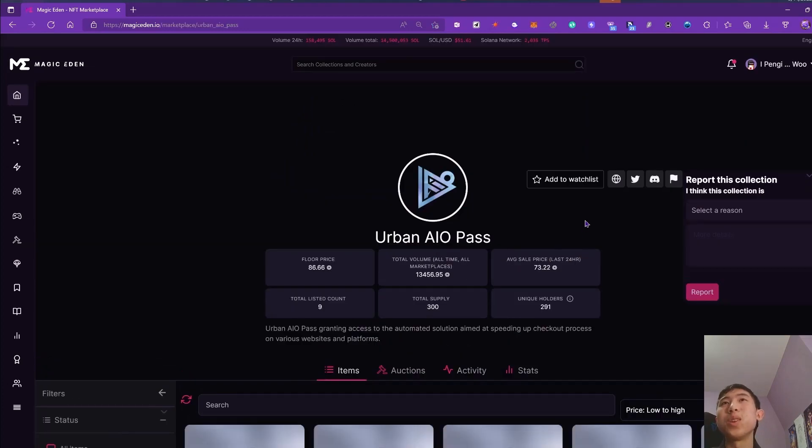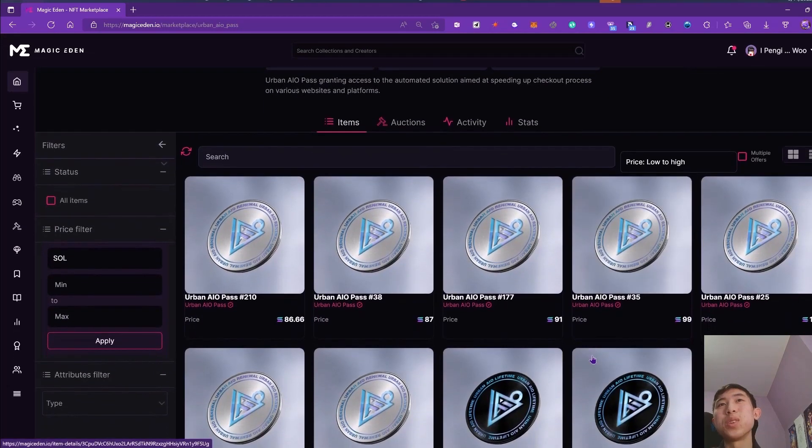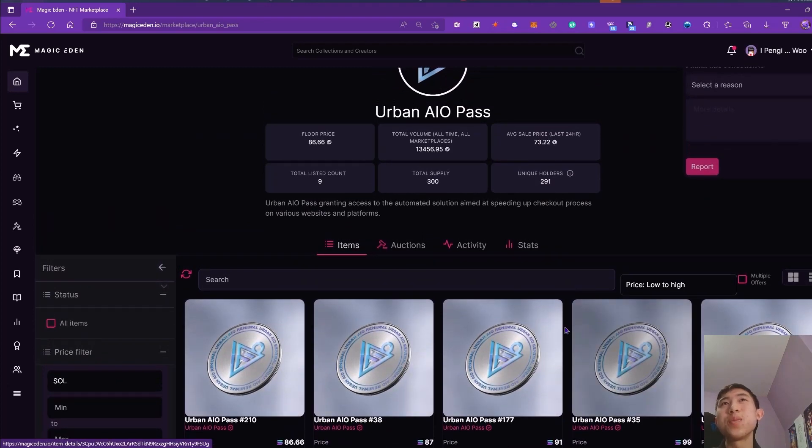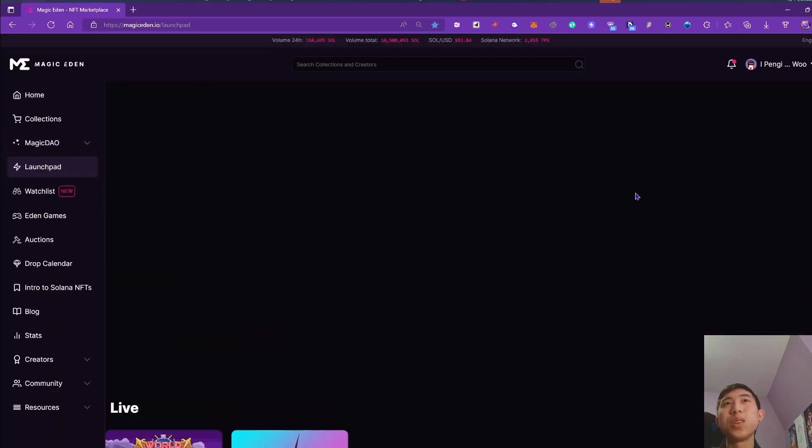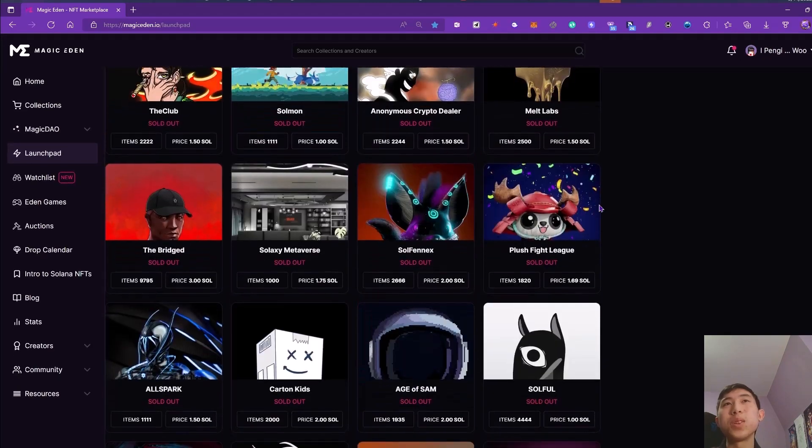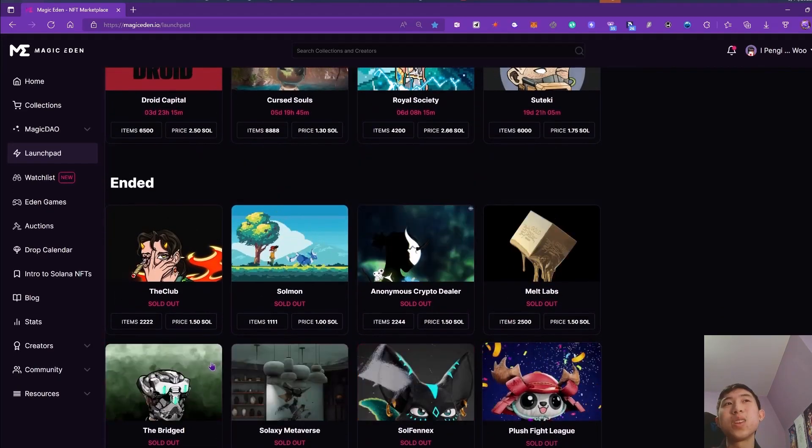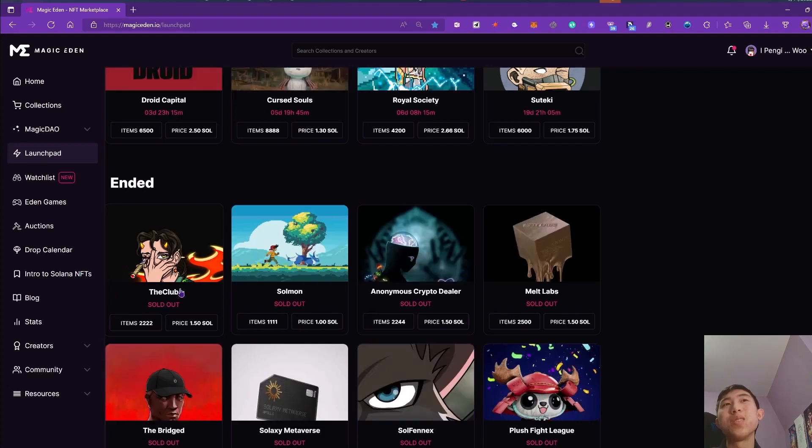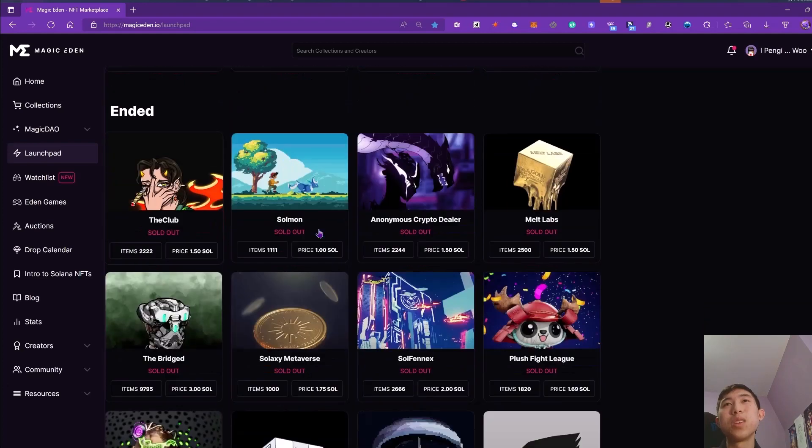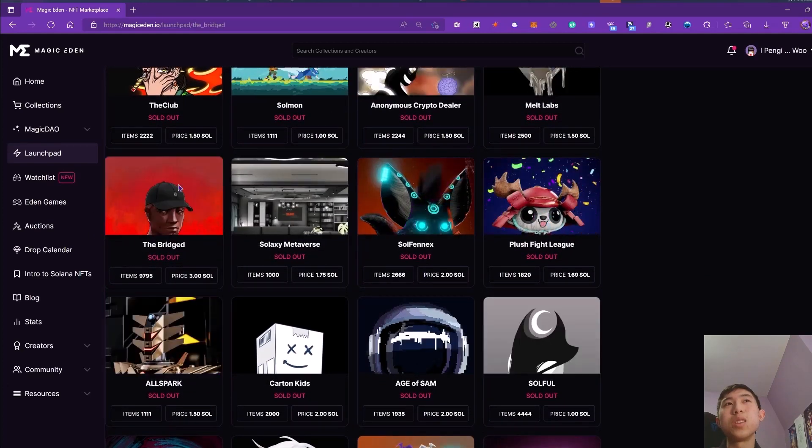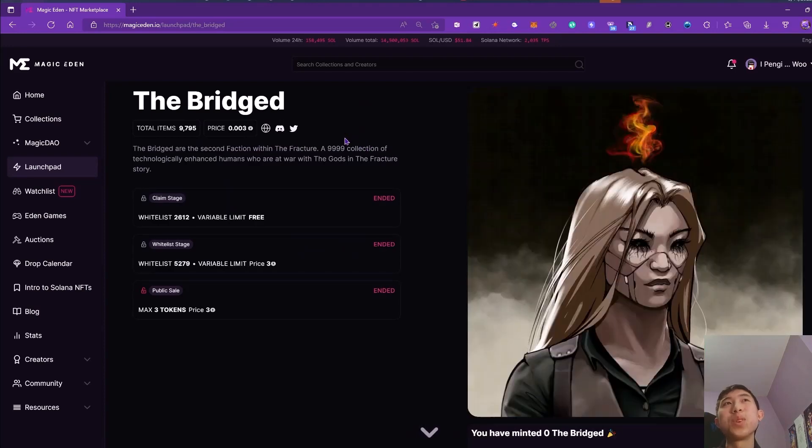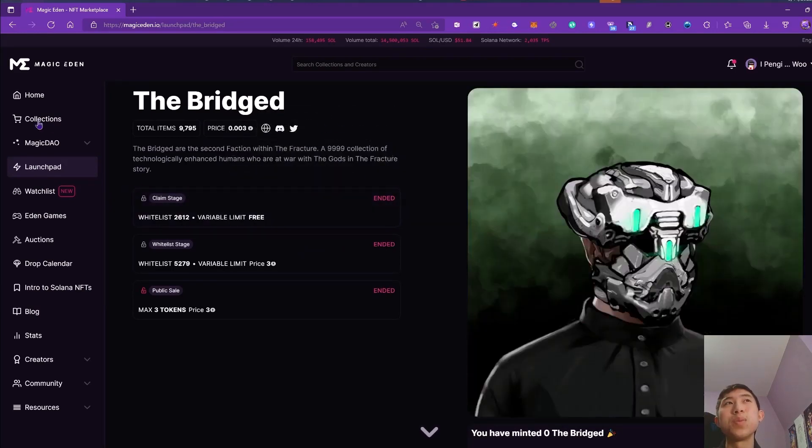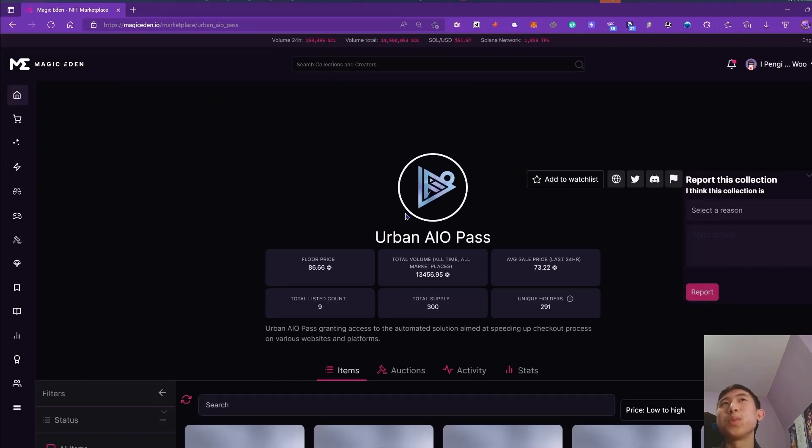Of course, the Urban AIO, I still like it. The floor price has been coming up steadily, and I think the last mints I hit with it were on the matchy inside. I got one of these NFTs, the club, and I minted the 18 bridged NFTs using the Urban AIO with this one. Yeah, it seems like it's pretty good.